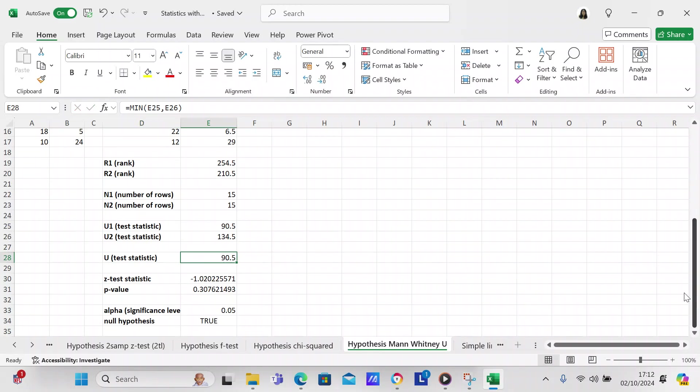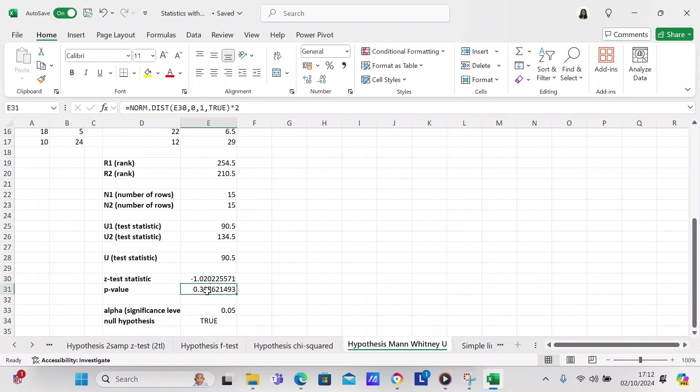Now we get our Z test statistic, and this is the formula for the Z test statistic. Then we get our p-value. With our p-value, we're going to calculate the p-value. If it's false, it's a probability. If it's true, it's cumulative. So that's our p-value.